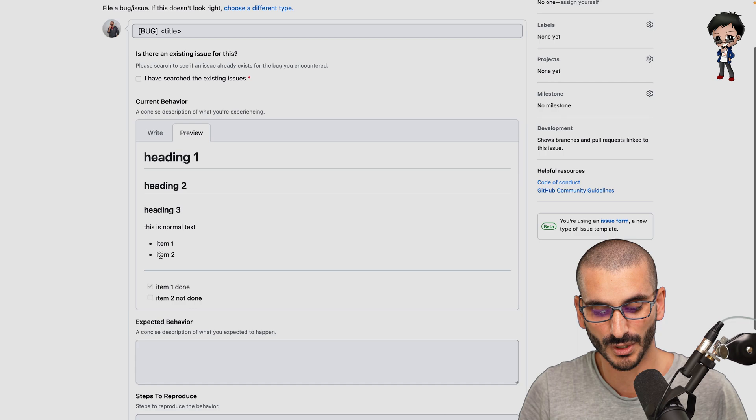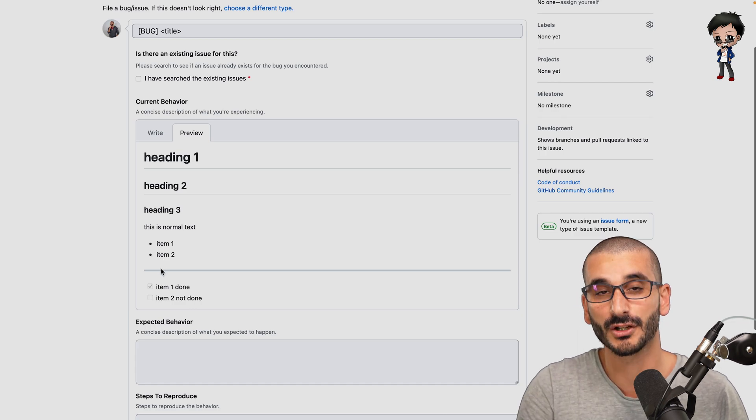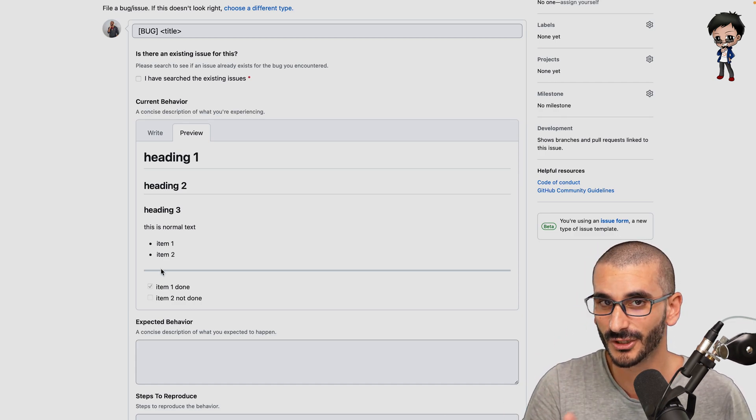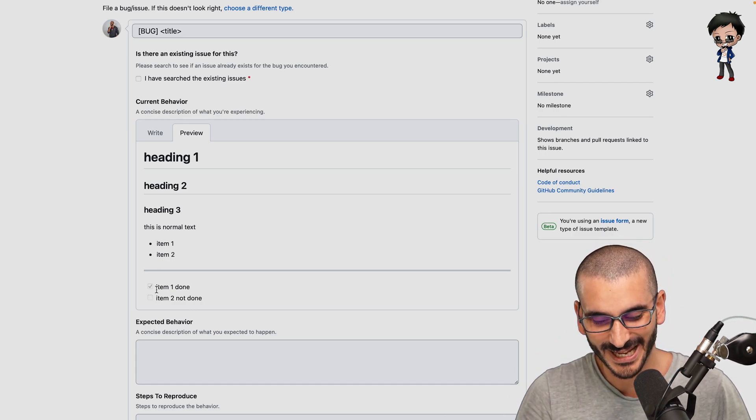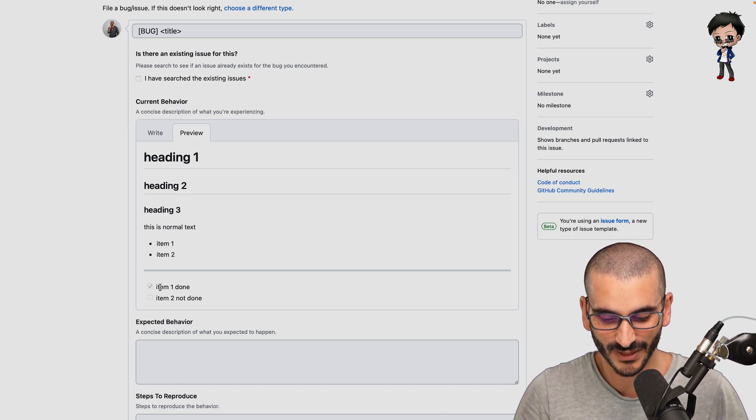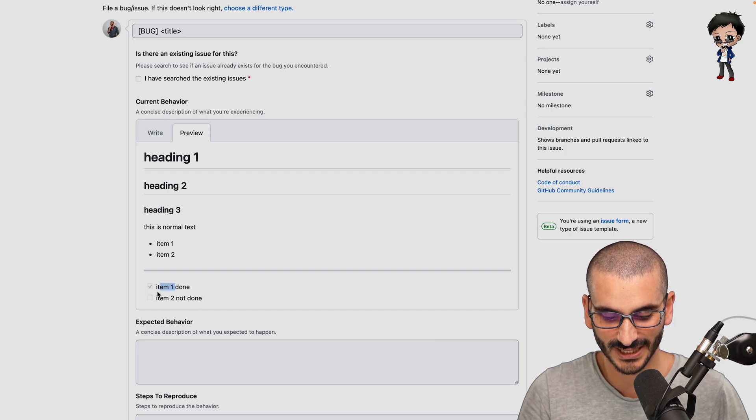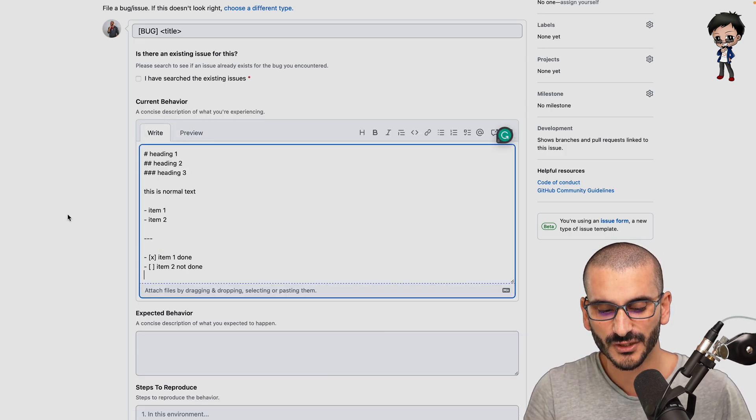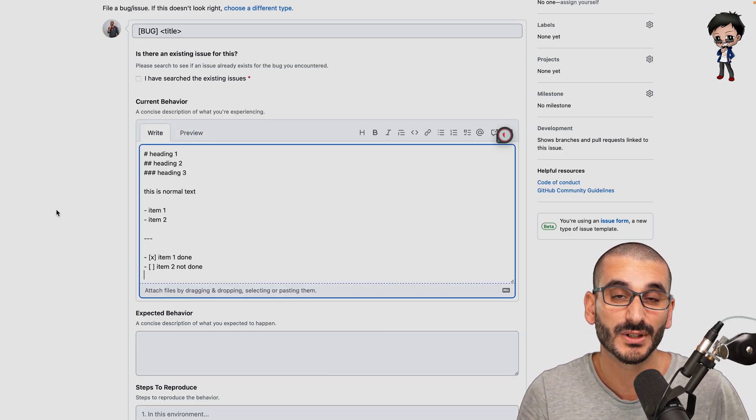Let's hit preview and see how it looks. There you go. So you've got item one, item two, you've got this horizontal rule that I mentioned, not line break. And then you have item one is checked and item two isn't. Those are the kind of the usual things that you need.